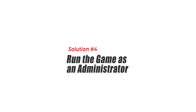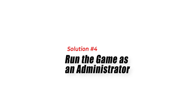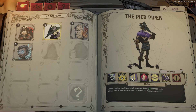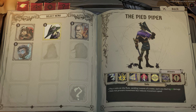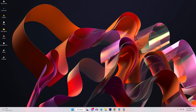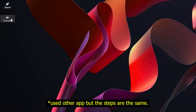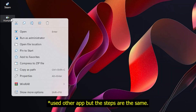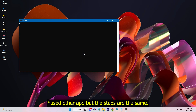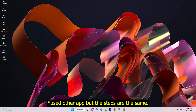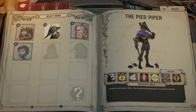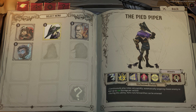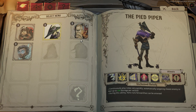Solution 4: Run the game as an administrator. Running Raven's Watch as an administrator can also fix crashing issues. To do this, right-click on the game's icon and select Run as administrator from the context menu. This will give Raven's Watch the necessary administrative privileges to run without crashing.